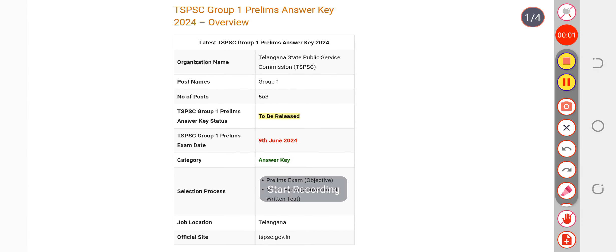Hare Krishna everyone. Finally, this video is about the official answer key. Many candidates are waiting to calculate their marks for the TSPSC Group 1 Prelims Answer Key.